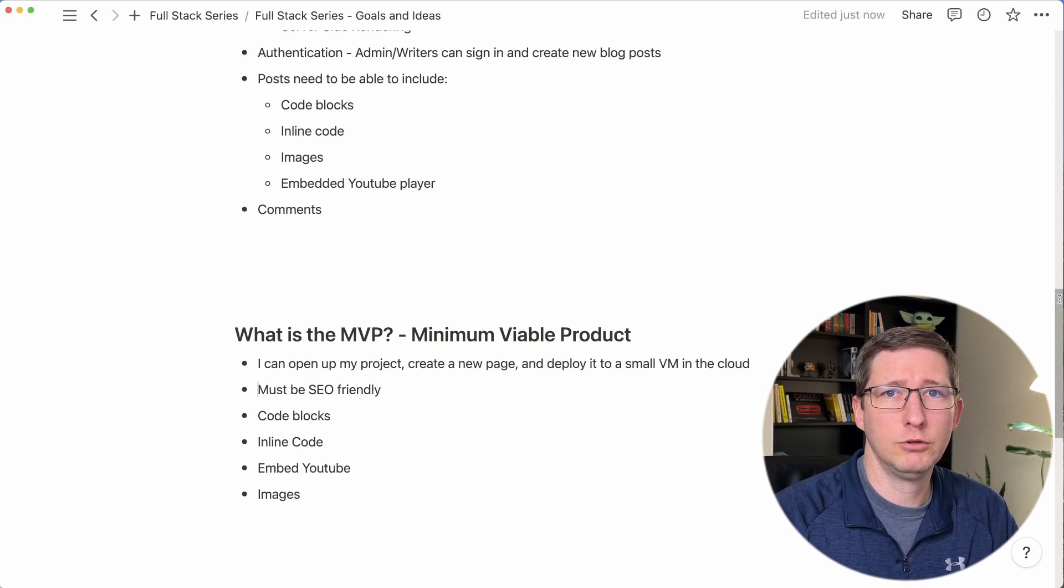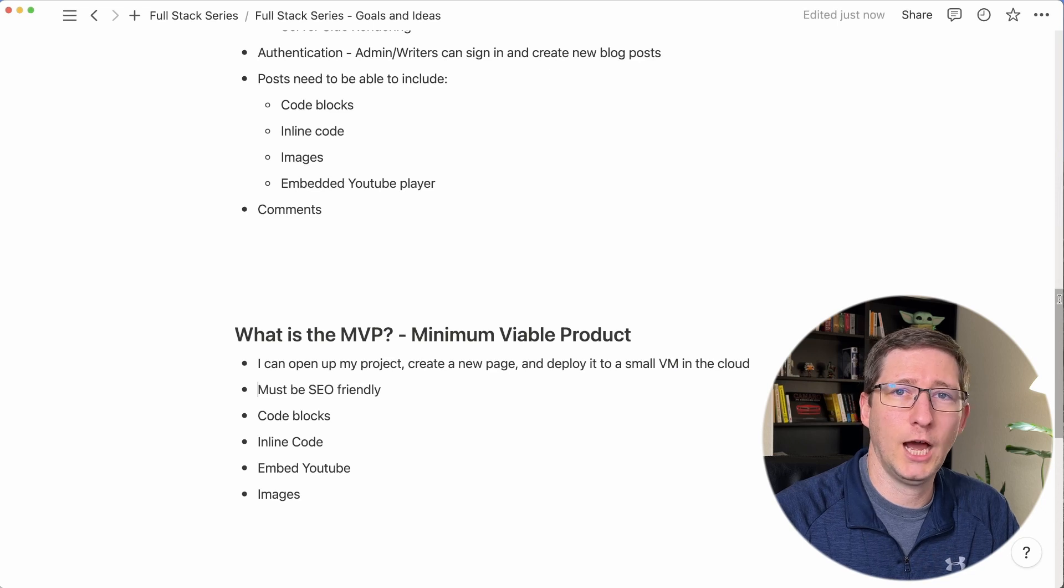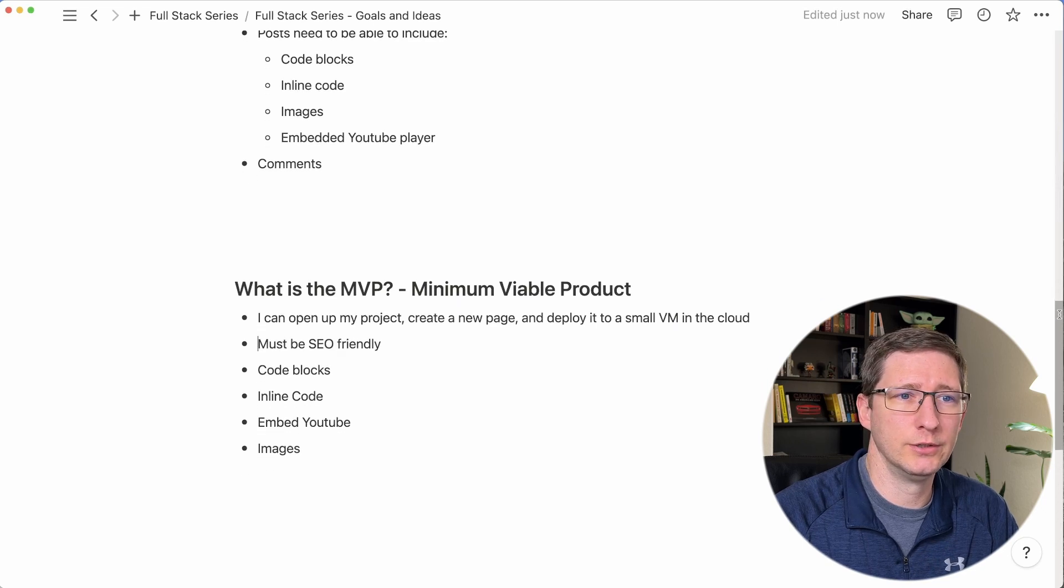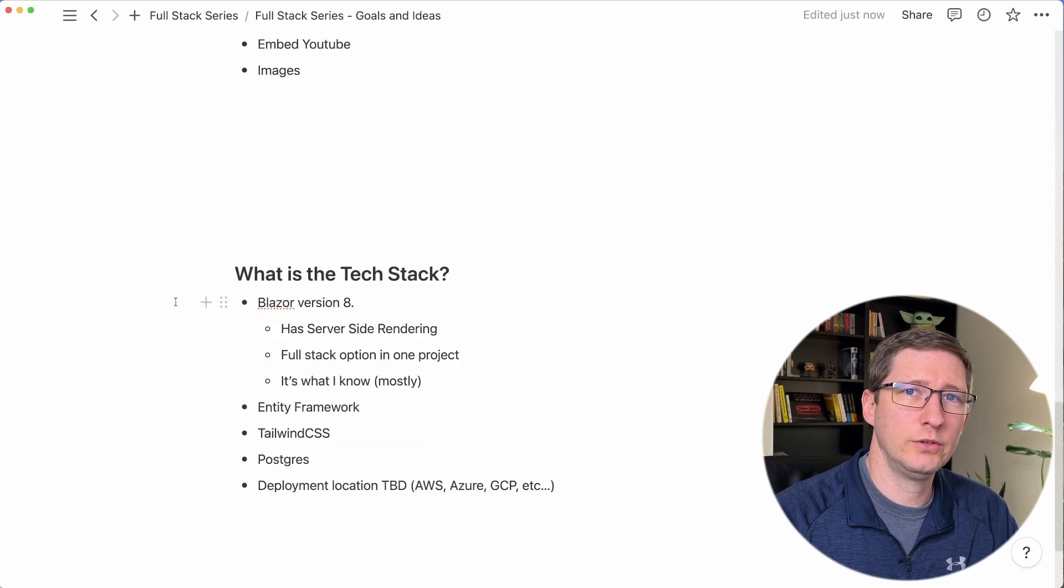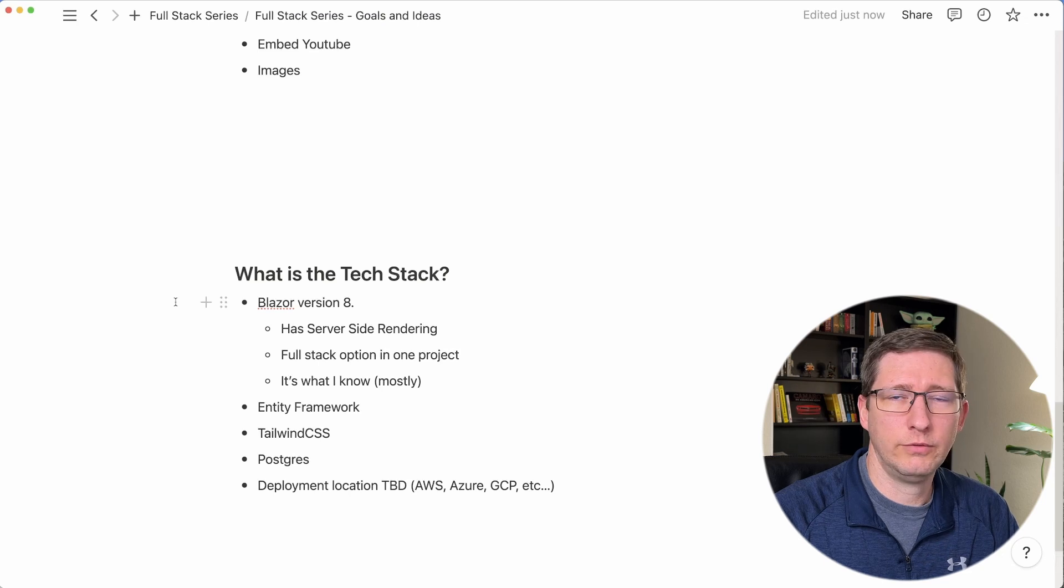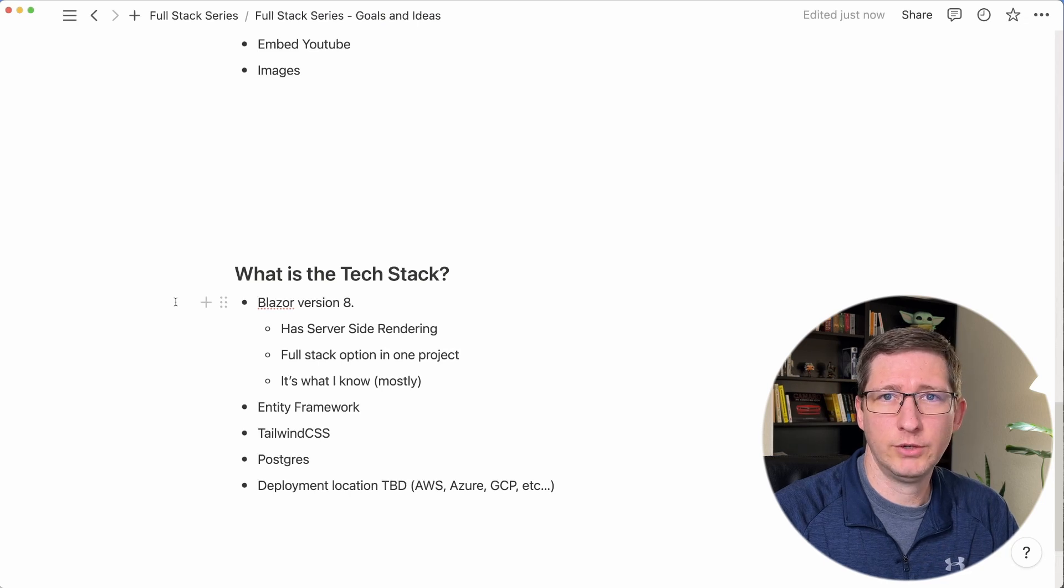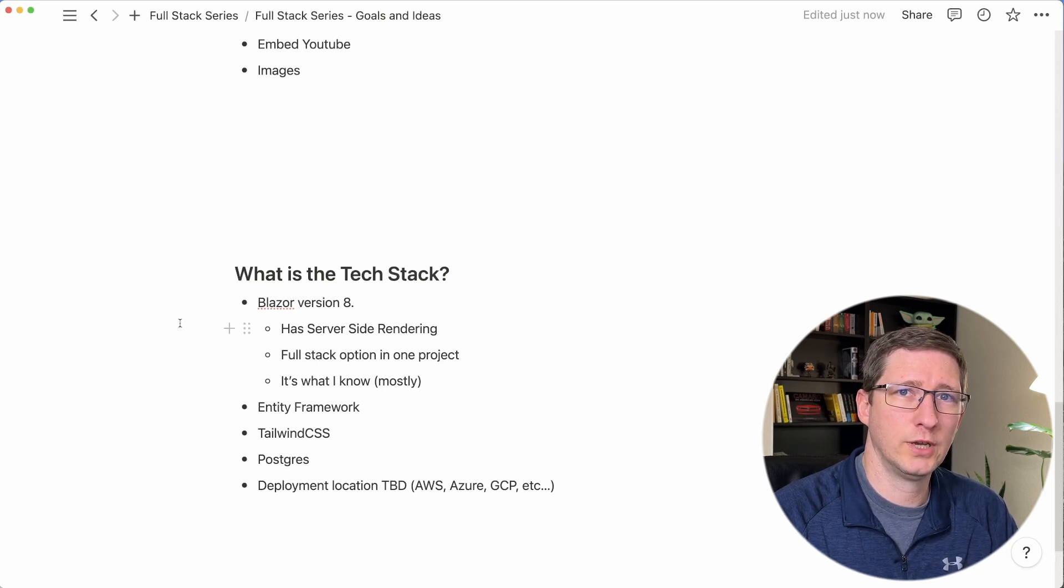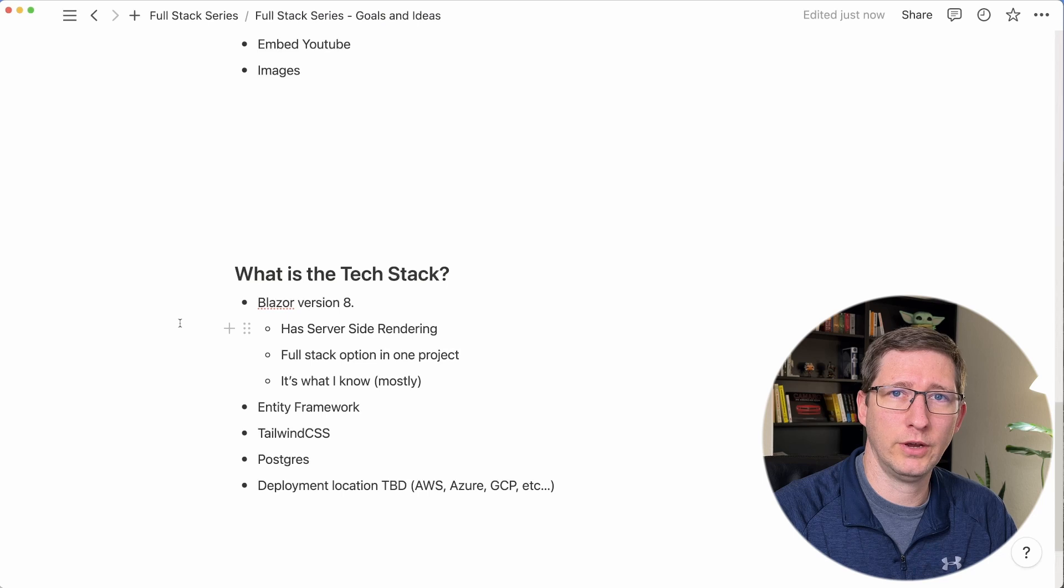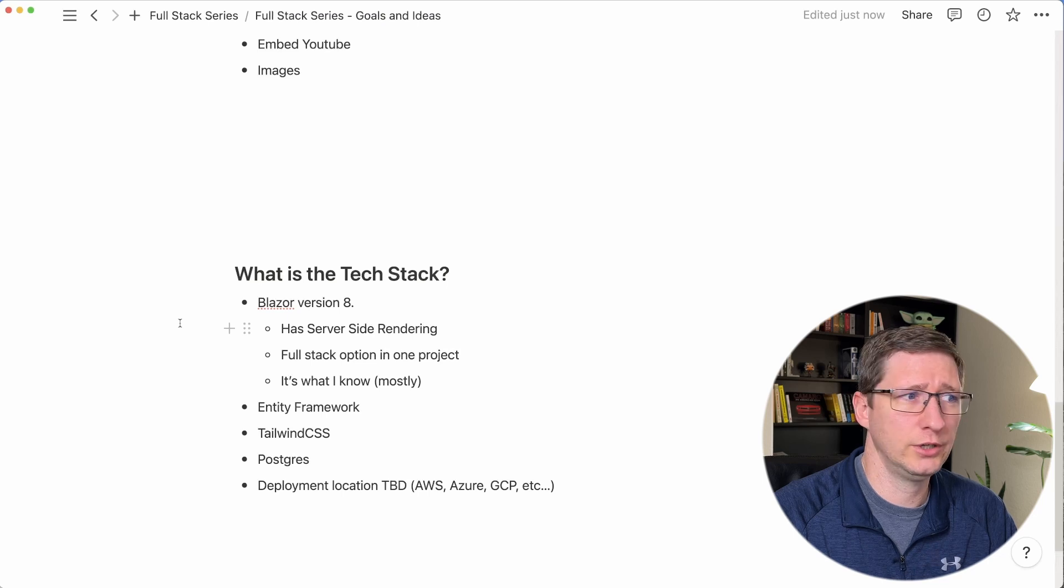And now that we know what the product is, how are we going to build it? The tech stack that I'm going to use is Blazor version 8. The reason for that is there's a bunch of new features in Blazor 8 that I want to learn. It has server-side rendering so that will create static pages for us.